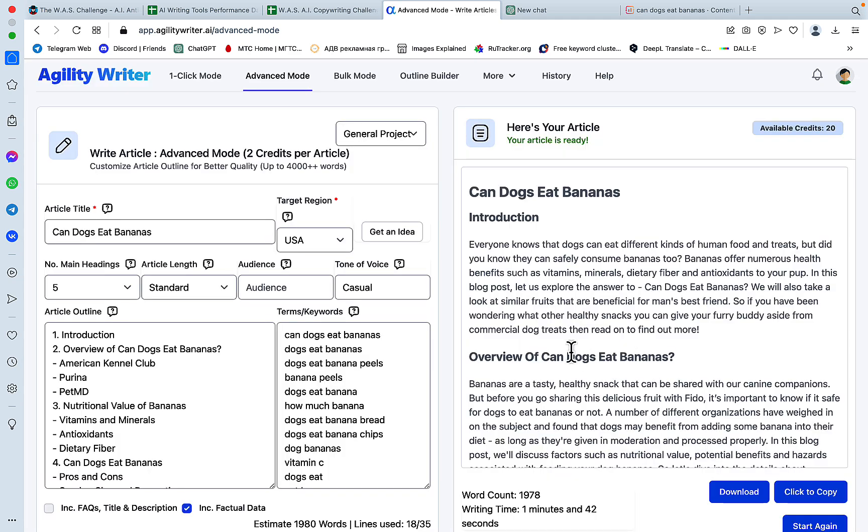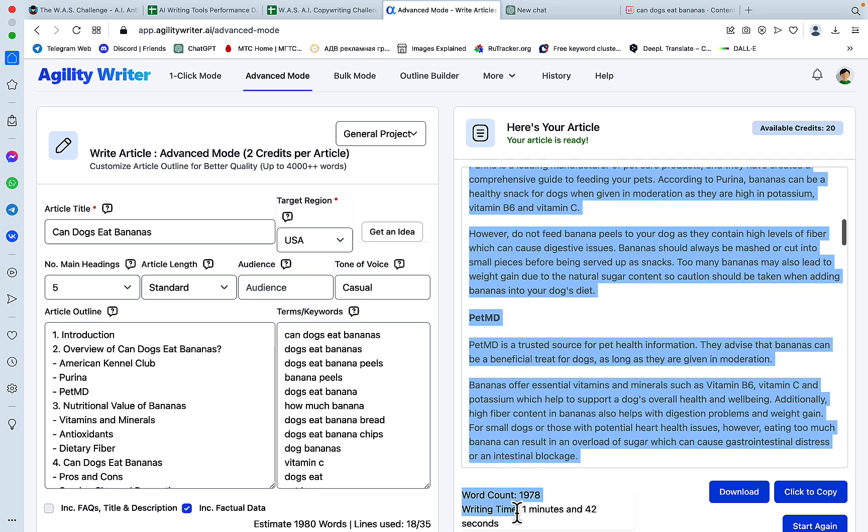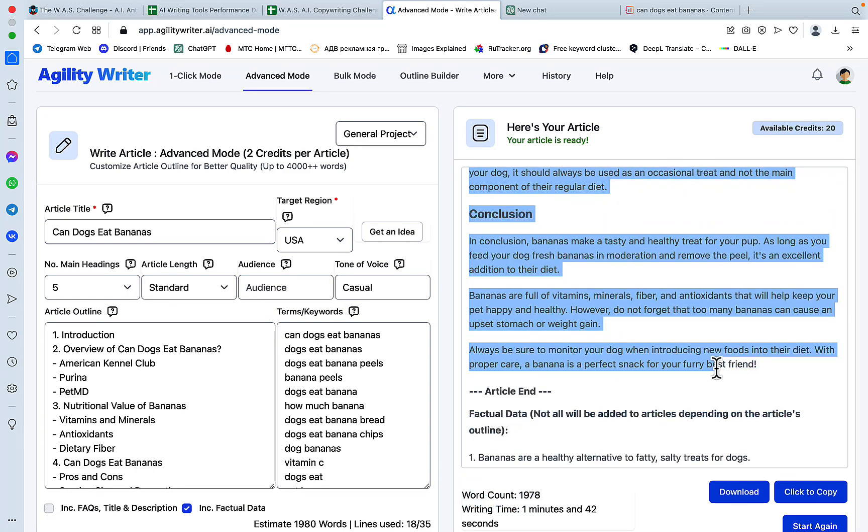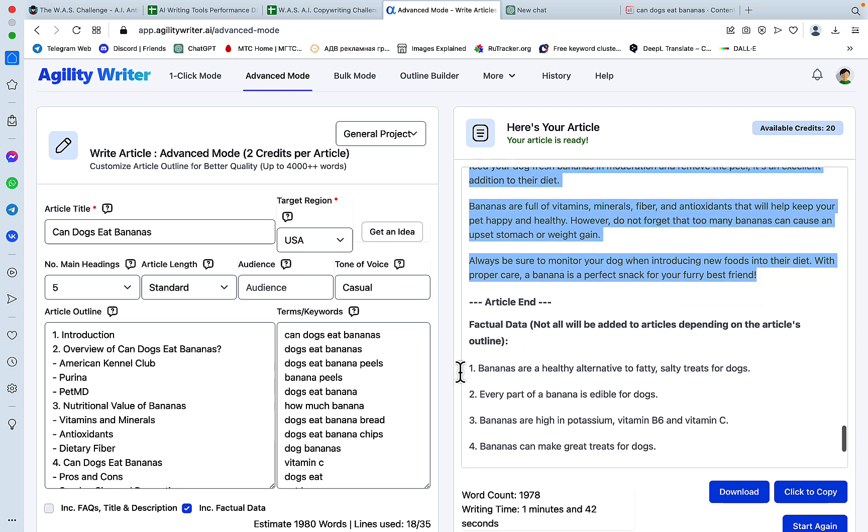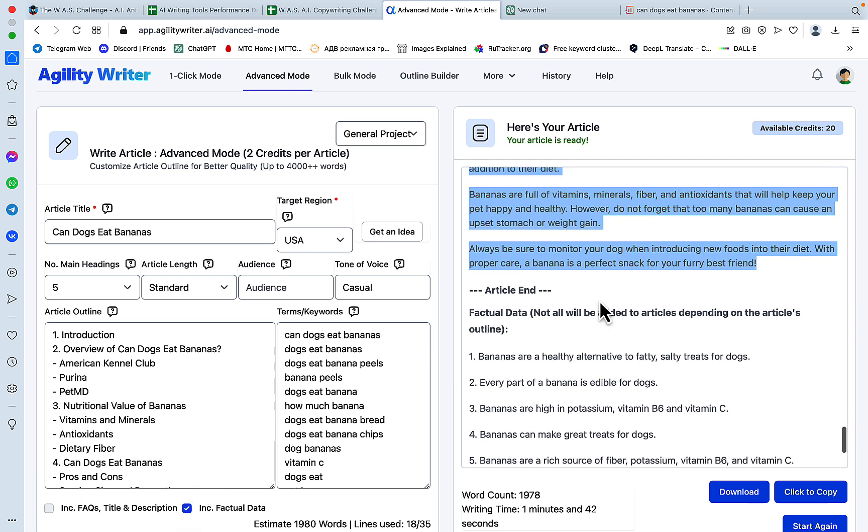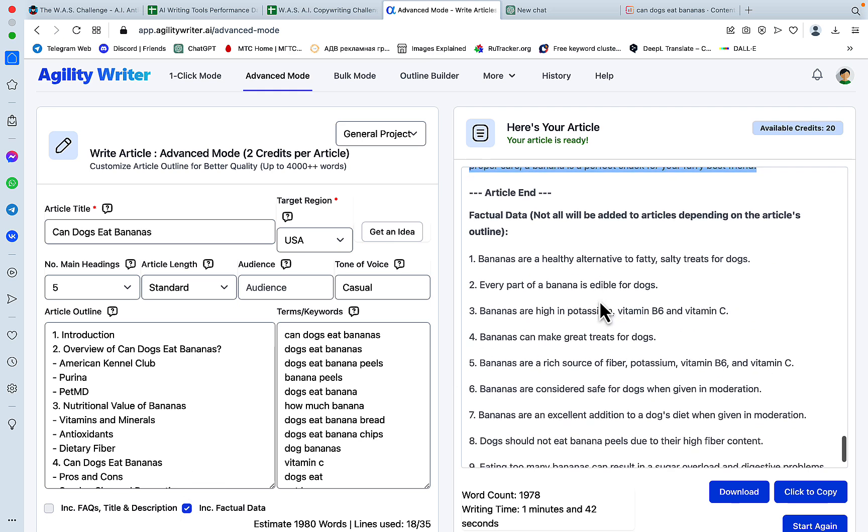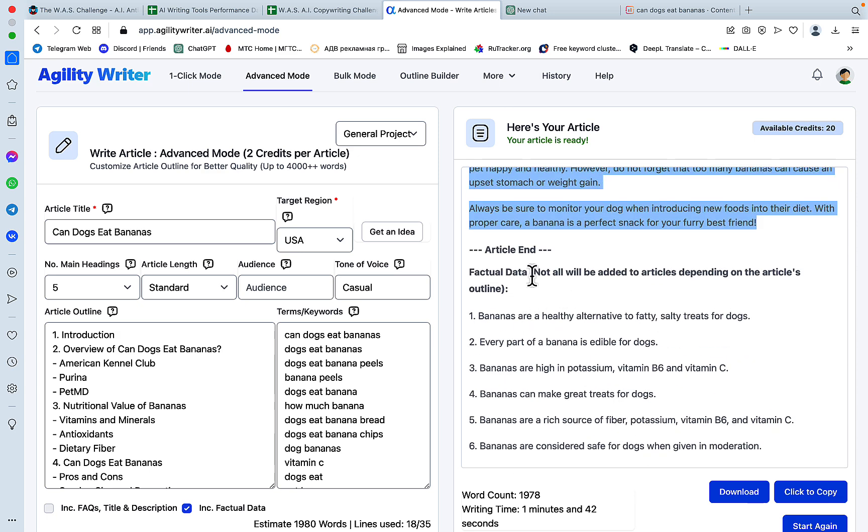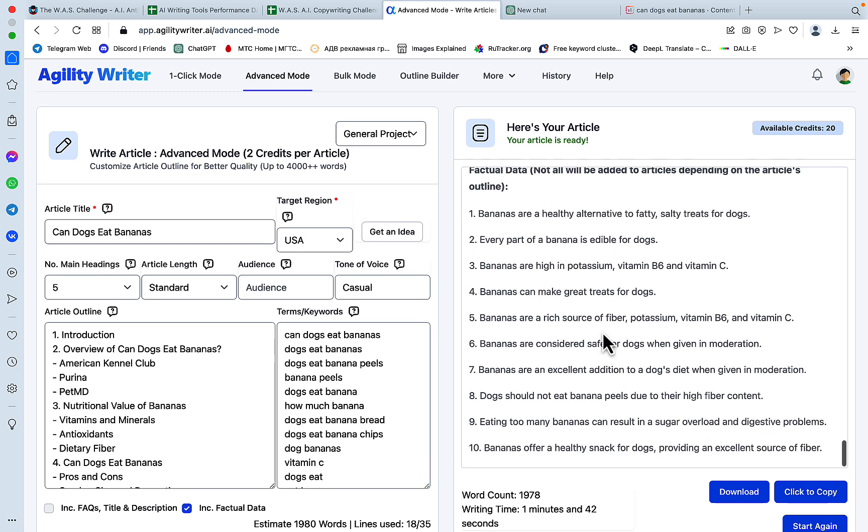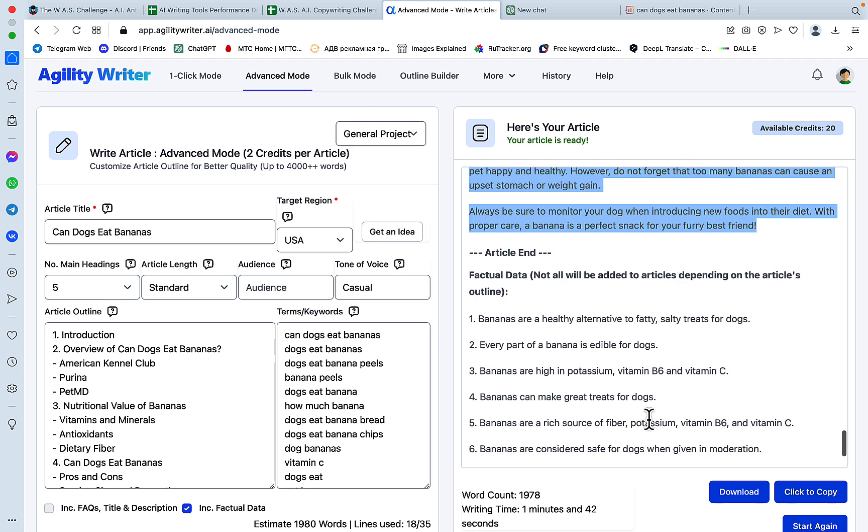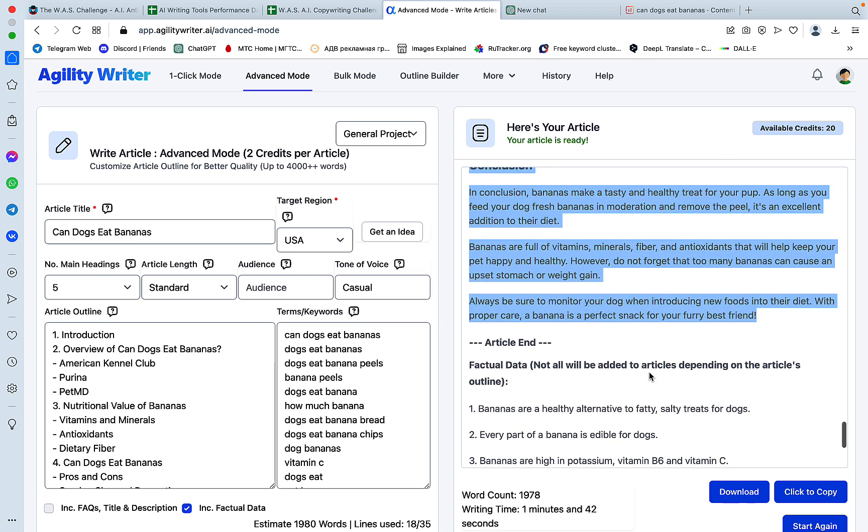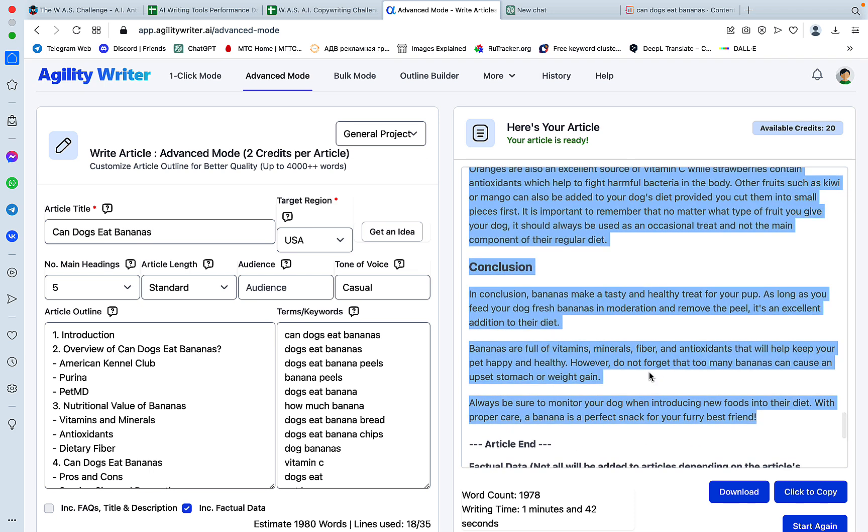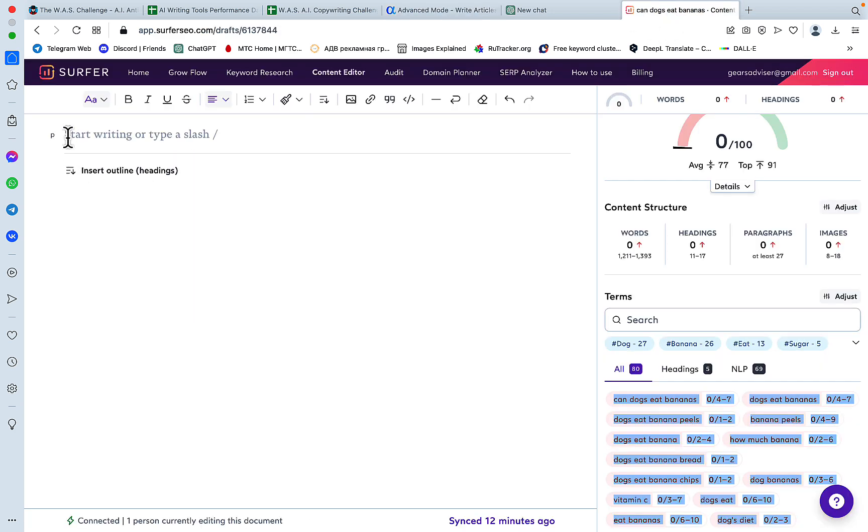So we get almost 2,000 words and this estimation was extremely accurate. So let's copy the content. And as you can see, since we checked the include factual data, we get this list with factual information at the end of the article. And this information is not necessarily included into the text, but can be used to create pieces of original research or enrich your existing article. So let's copy this content here.